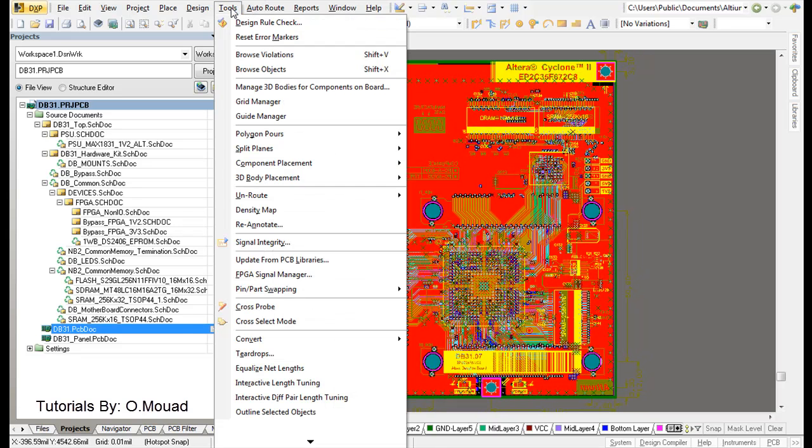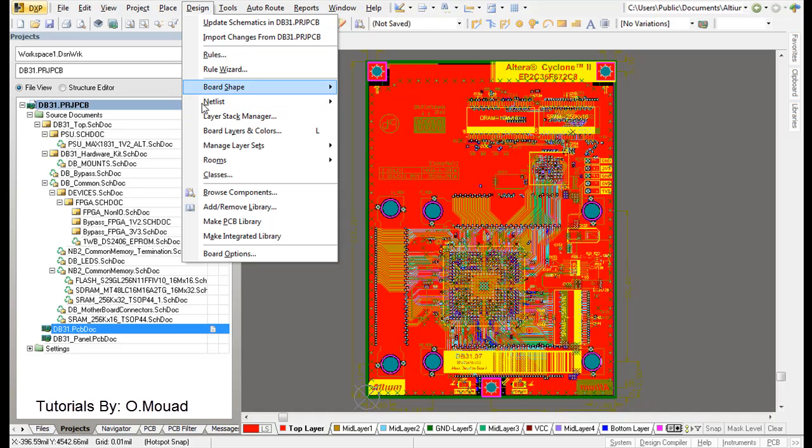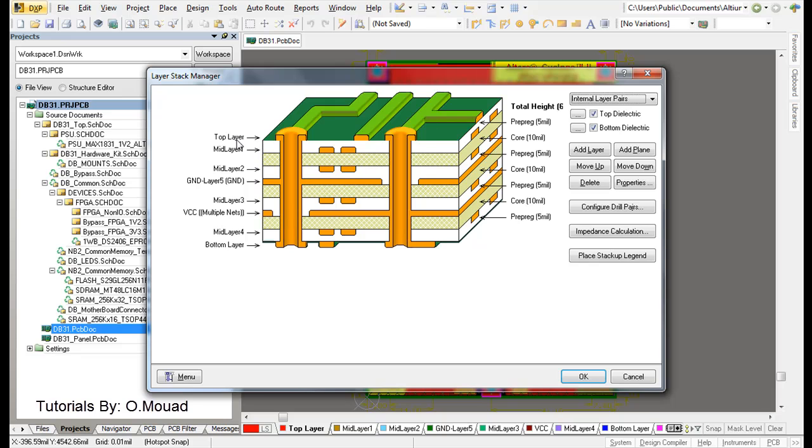Let's see how many layers we have in our PCB. Go to Design, Layer Stack Manager. Here you can see we have top layer, mid layer 1, mid layer 2, GND ground, mid layer 3, VCC layer 4, and bottom layer. In total we have 1, 2, 3, 4, 5, 6, 7, 8 layers.